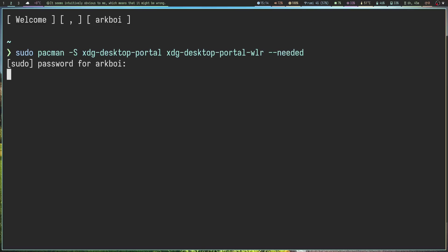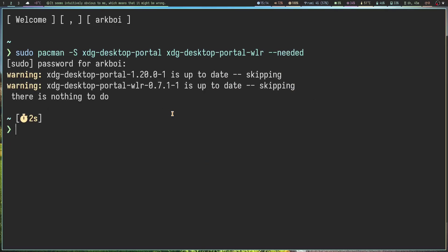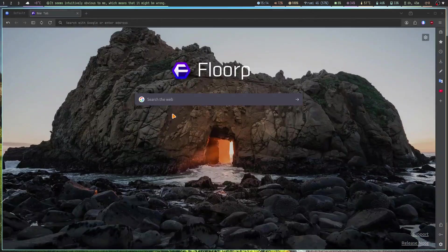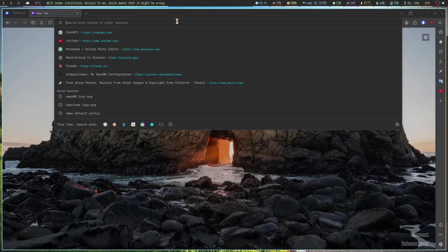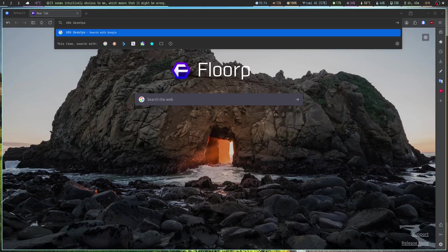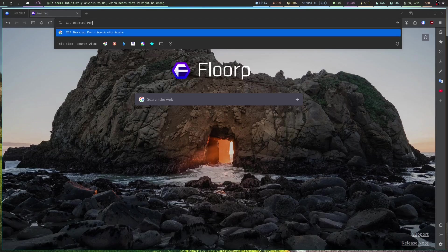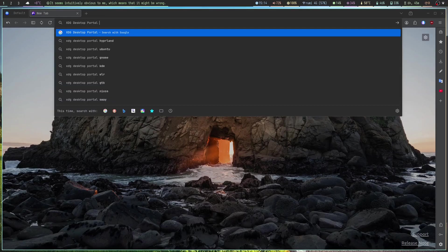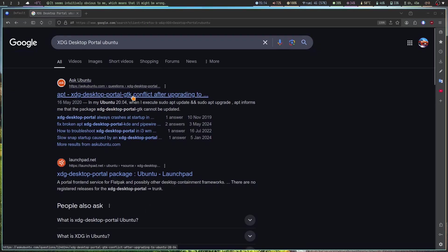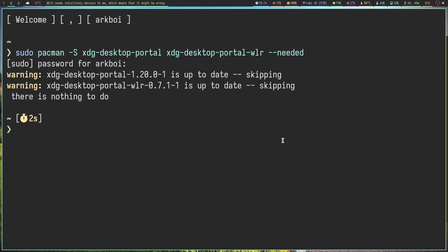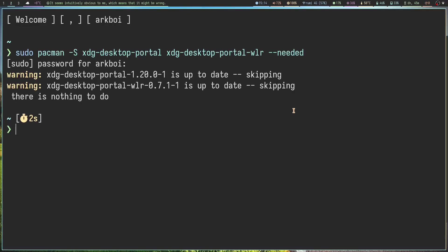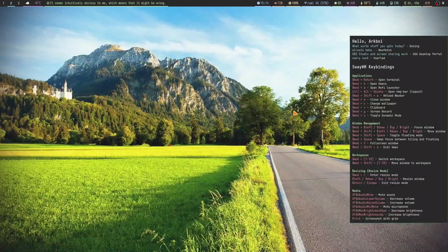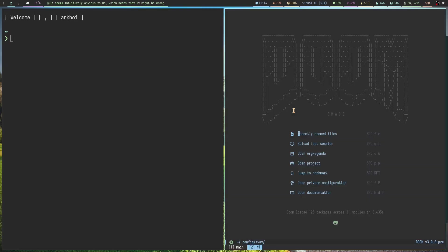You just run this command here. On Arch Linux this is what the package is called. On Arch you can simply search the web for, let's say you're using Ubuntu, you can search for xdg-desktop-portal on Ubuntu, and here we have the xdg-desktop-portal package. It's the same I think.